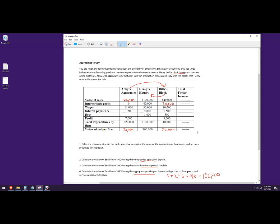So we add up all of these to get the value-added approach: $20,000 plus $60,000 plus $20,000 equals $100,000. That makes sense because one person's spending becomes income, and that production came from value added across the economy. So this approach also gives us $100,000.